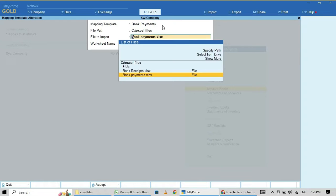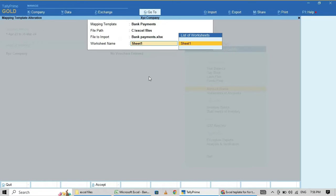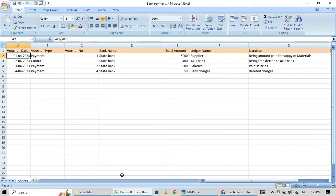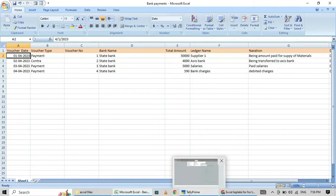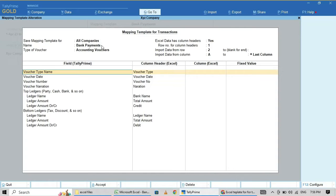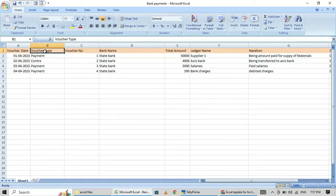The path is C:\Excel Files and the file name is 'Bank Payments'. The sheet name is Sheet 1. Here under All Companies, the mapping name is Bank Payments. Under Accounting Vouchers, you configure: voucher type, voucher date, voucher number, and voucher narration — map voucher narration from the narration column in Excel.